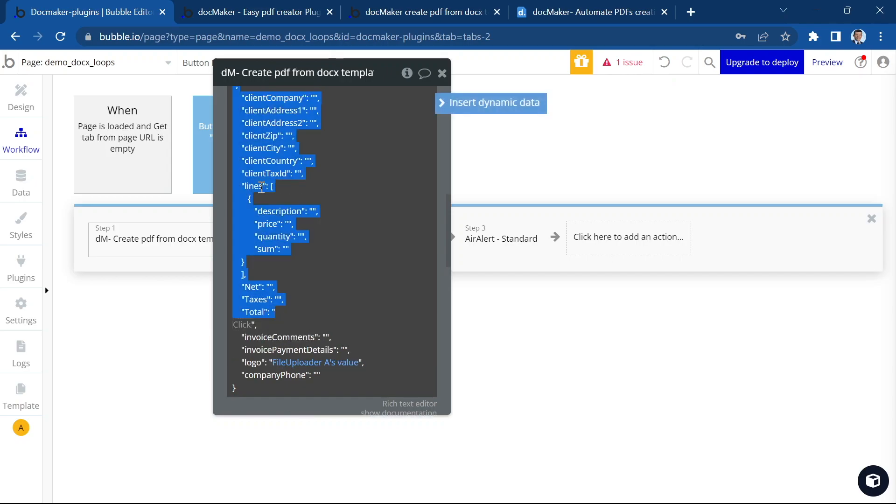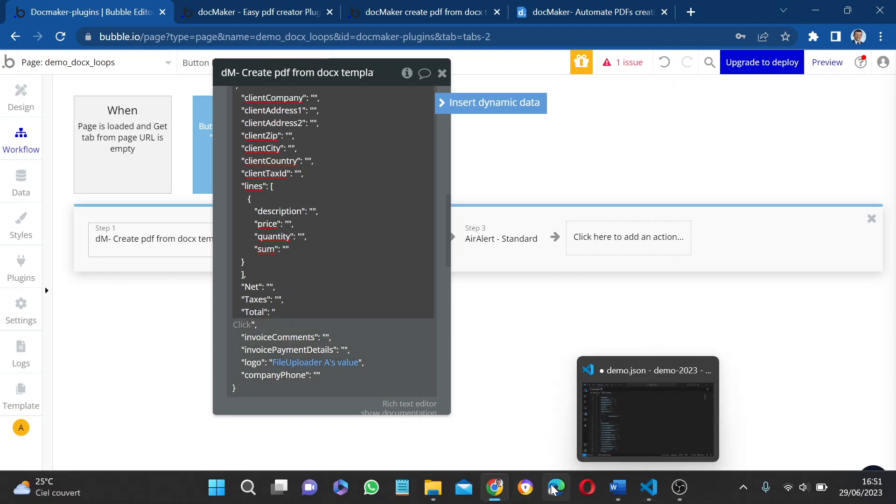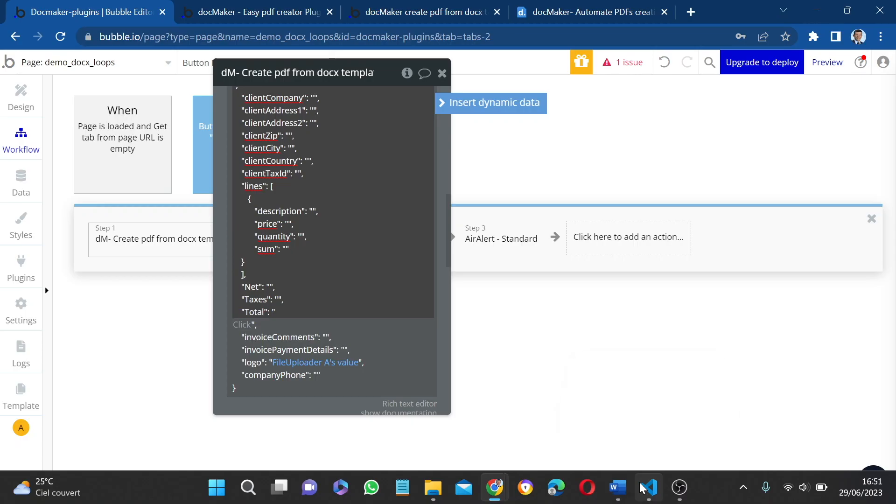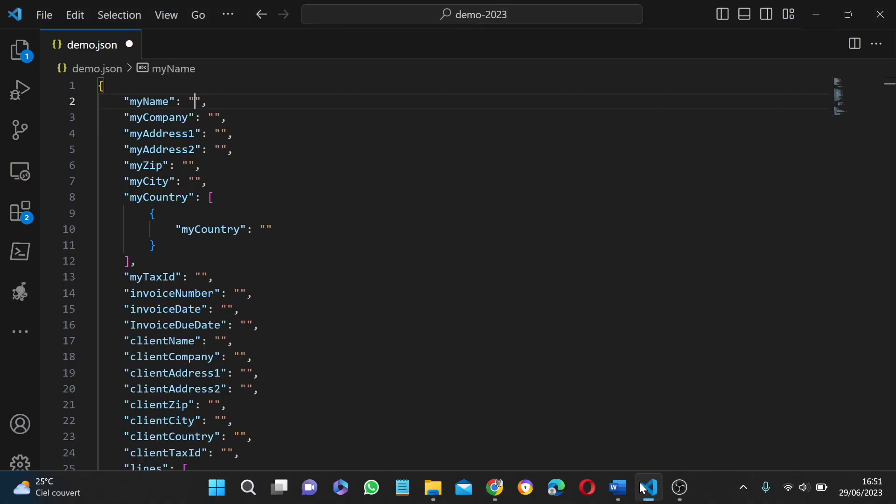So first of all, just for everyone to be on the same page. A quick explanation about JSON and what JSON loops are.